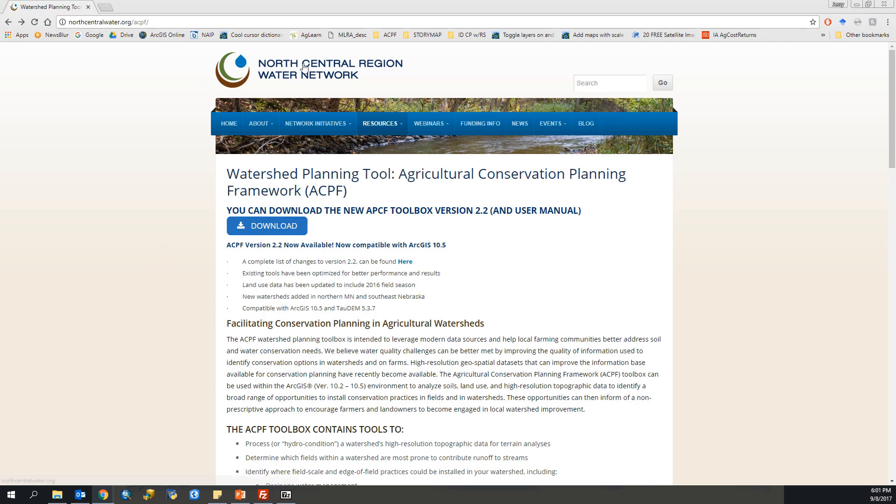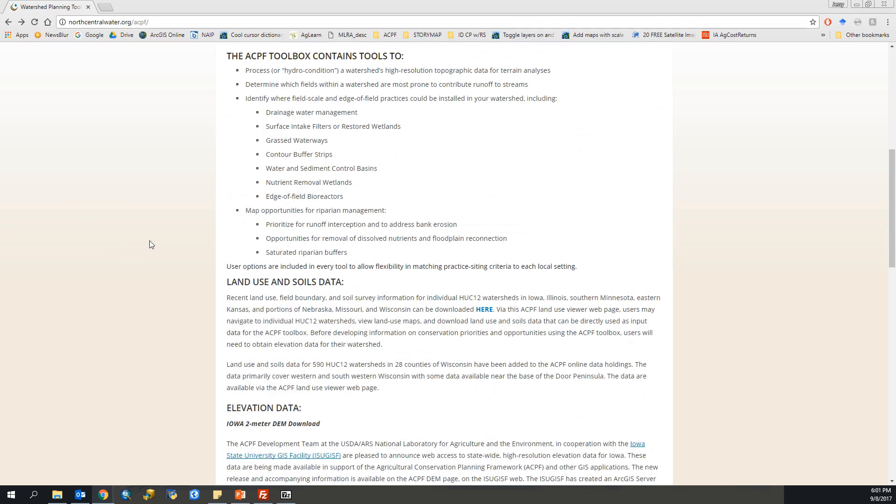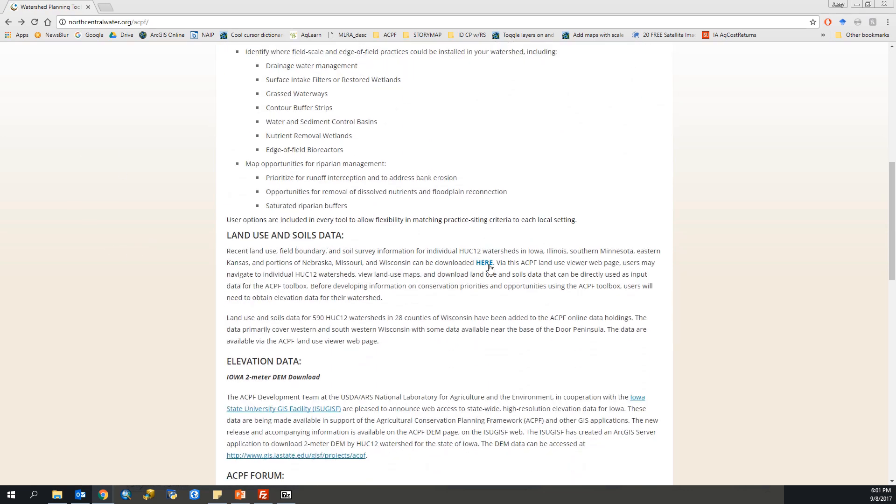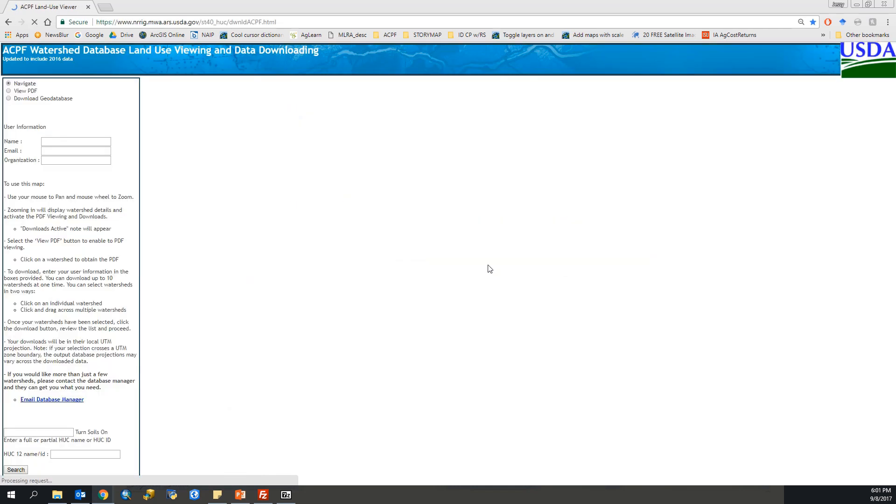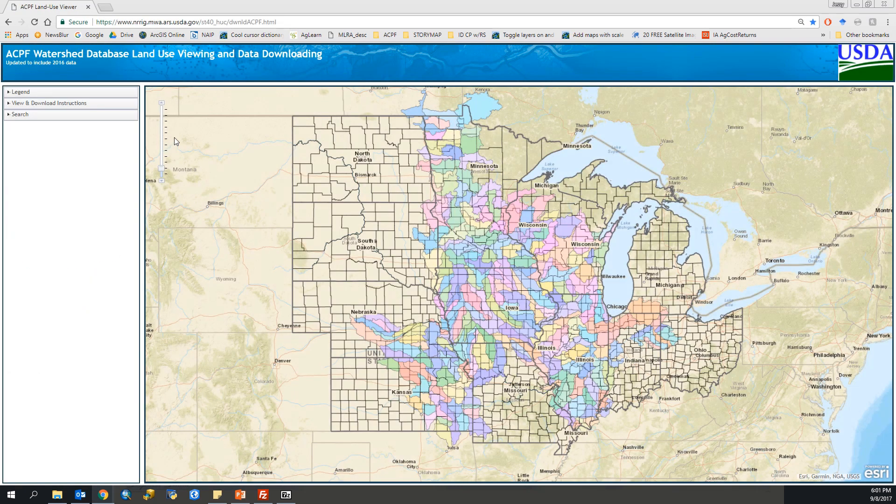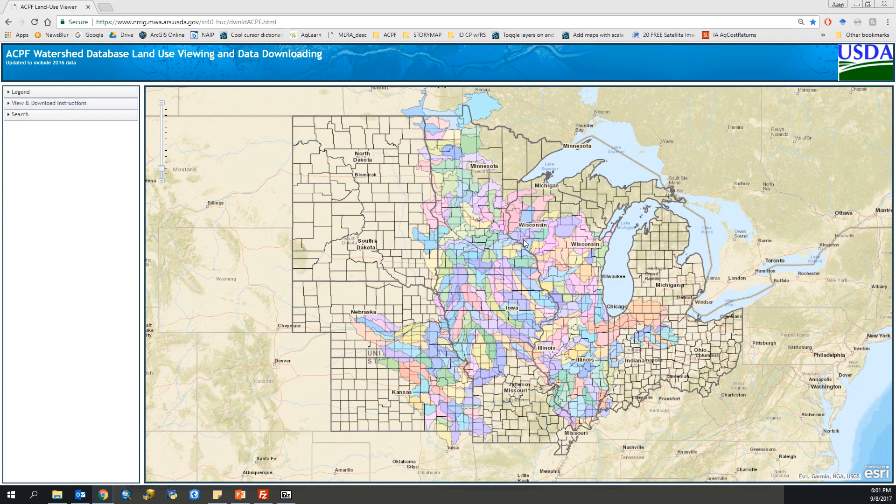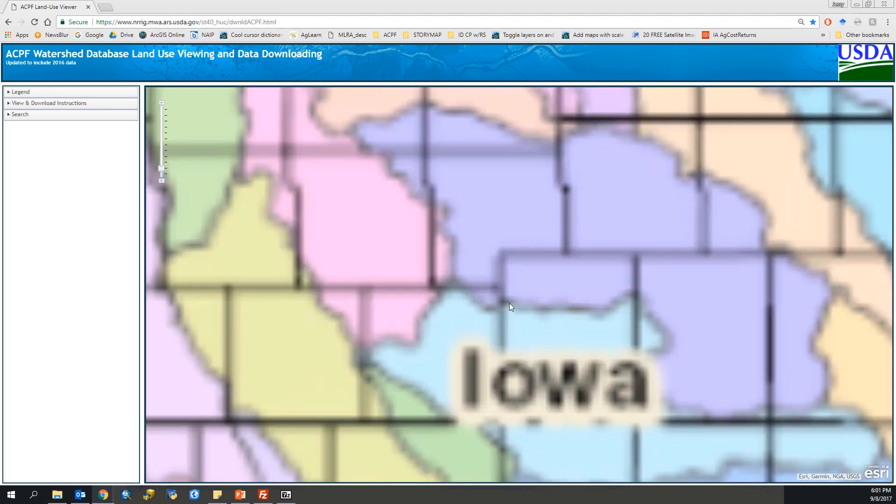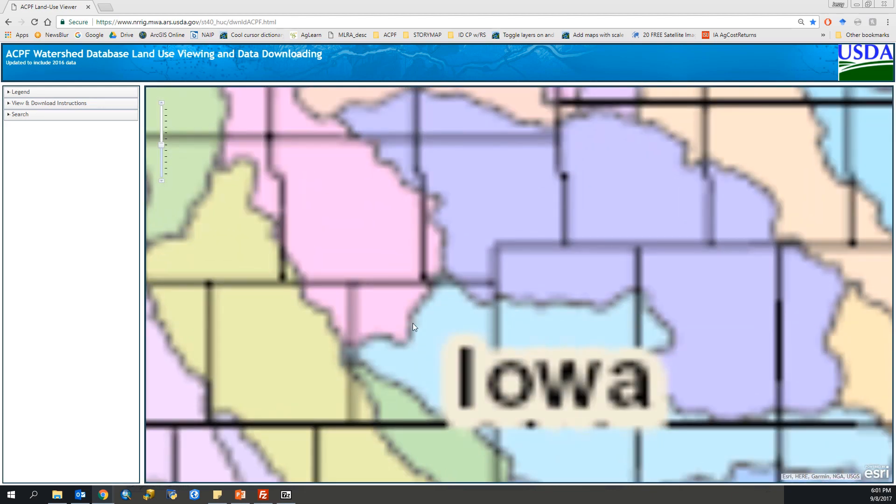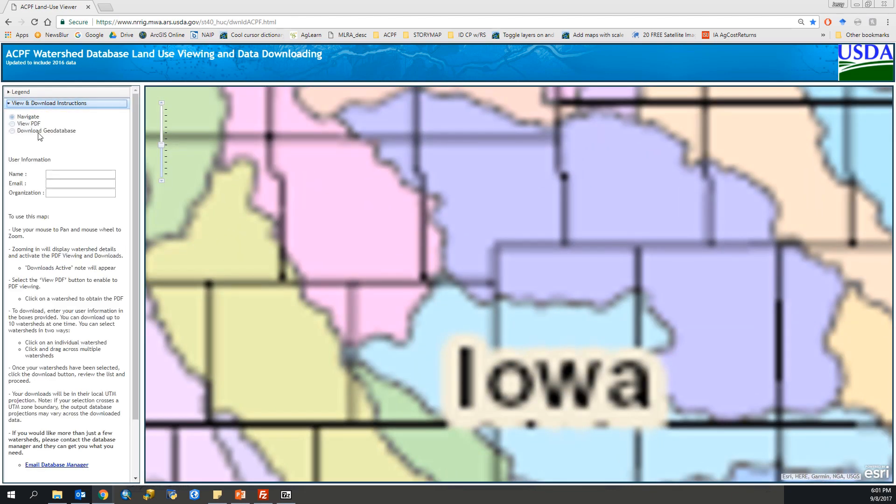We're back at the North Central Region Water Network website where the ACPF data is hosted. We'll scroll down and go into our land use viewer. I covered this in detail on how to navigate it in the first setup video, so if you'd like to see more, go view that video again.